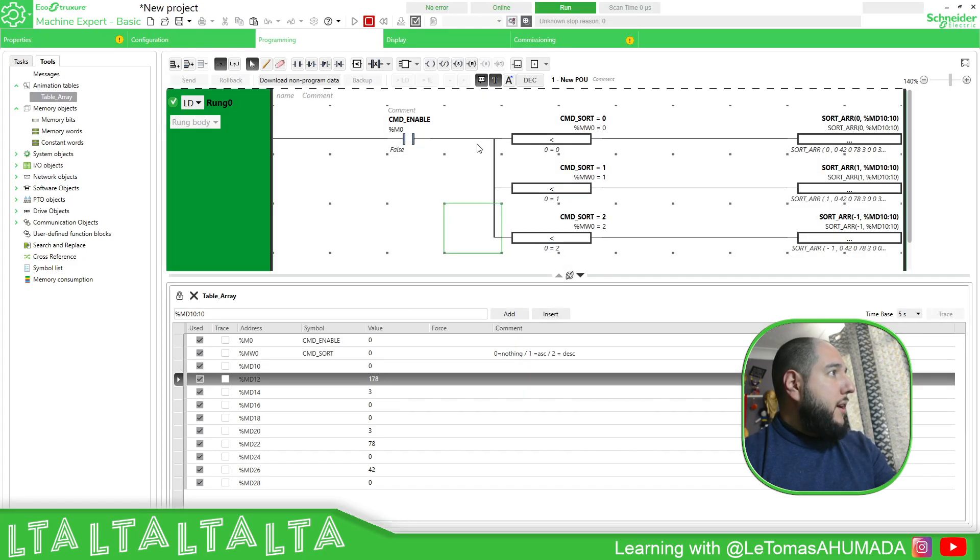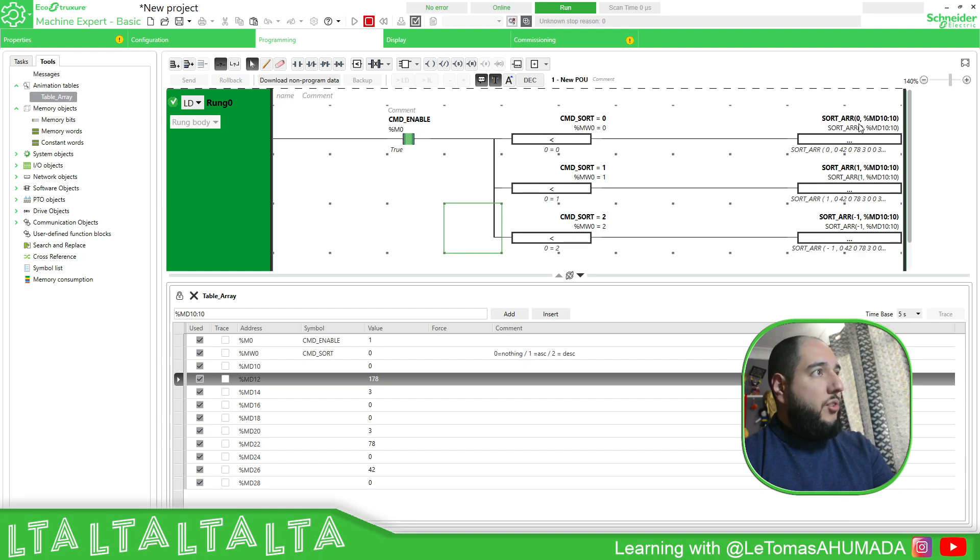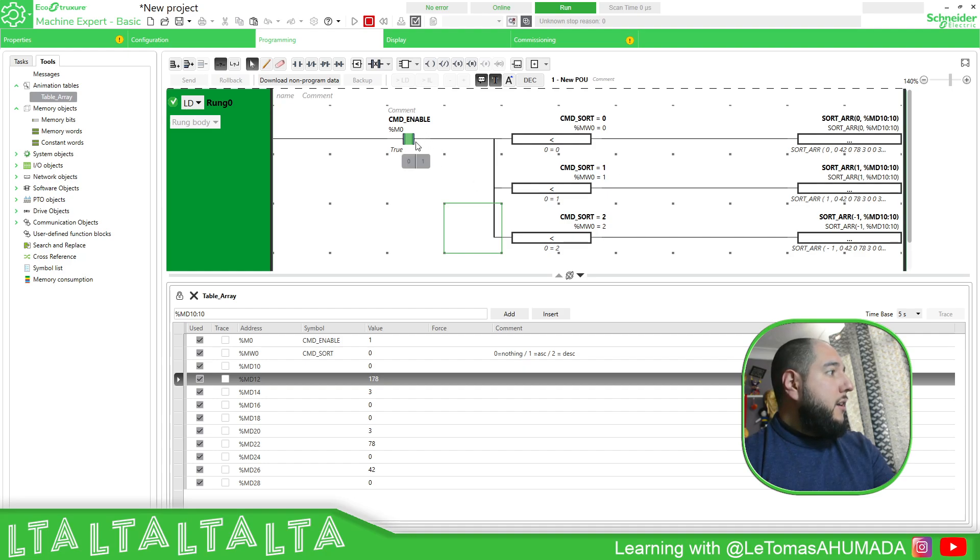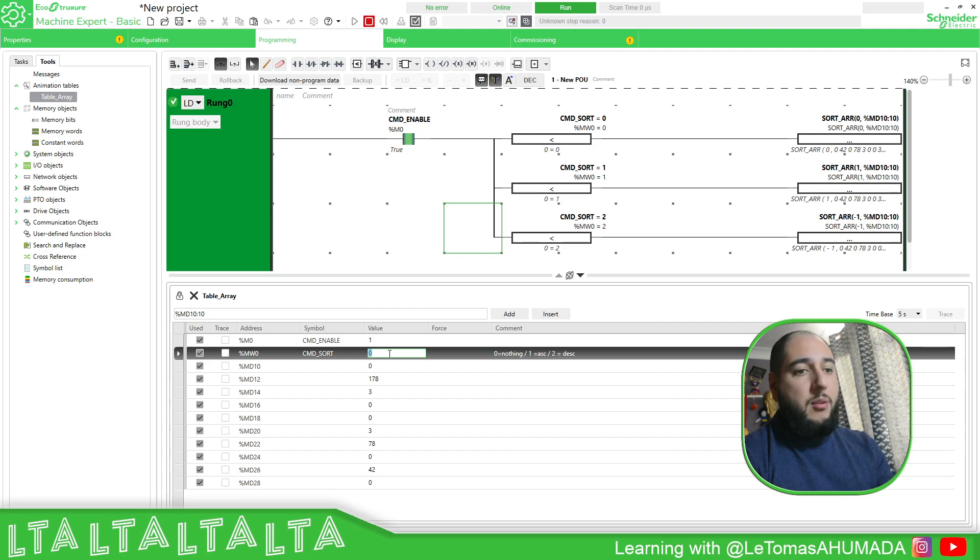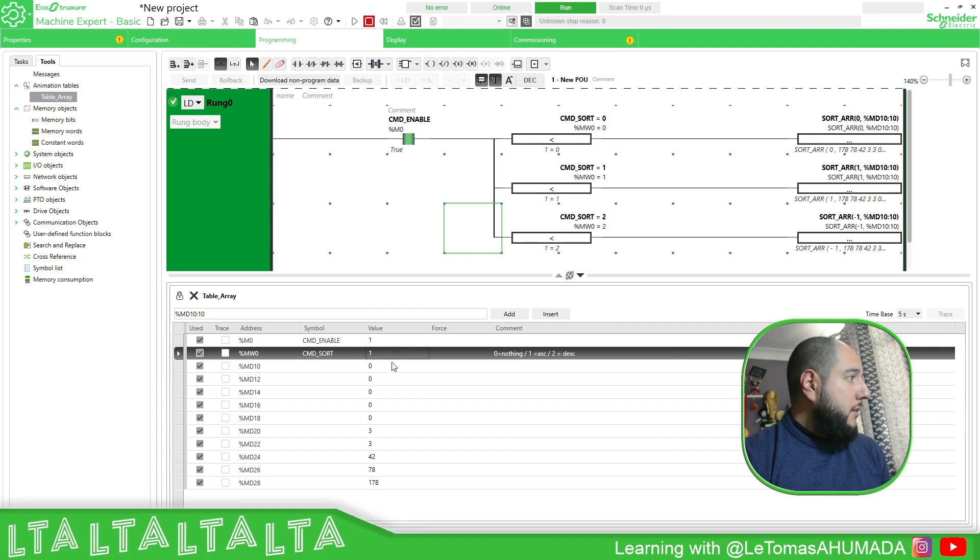So play. So if I put this in true, there is no sorting at all because I have this in zero, it's a fixed value. Now, if I change this NW0 to one, it will go into ascending mode. So it's going to be zero and all the values. There we go.